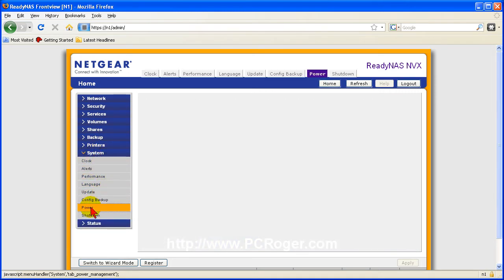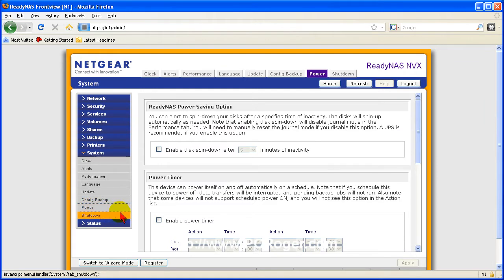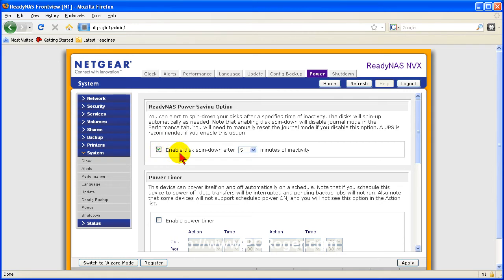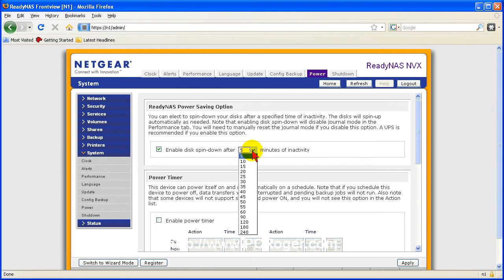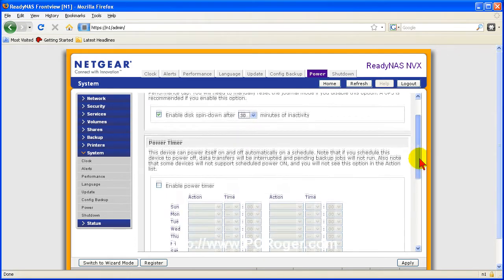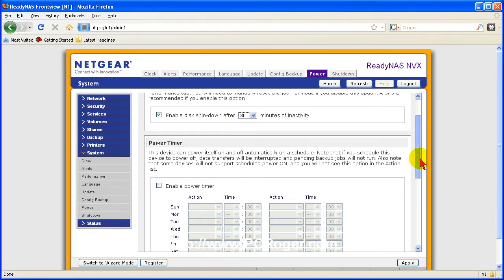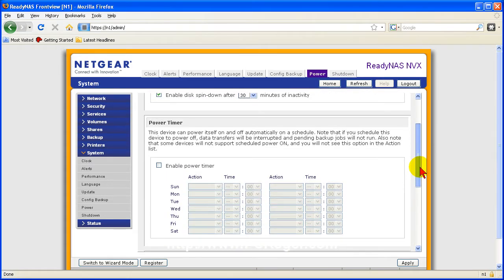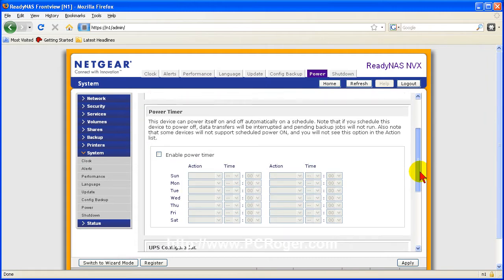Click on power and the power saving option here for the ReadyNAS will actually enable disk spin down after a certain number of minutes of inactivity. In this case let's go with 30 minutes and that way if the unit is unused for that period of time the disks will spin down, hopefully save you a little hard drive life and save you some power.